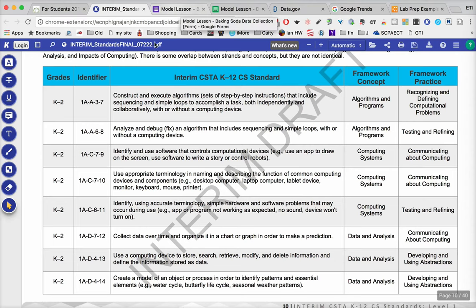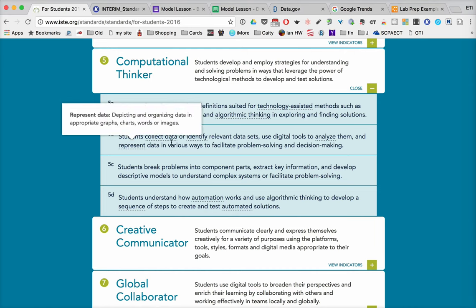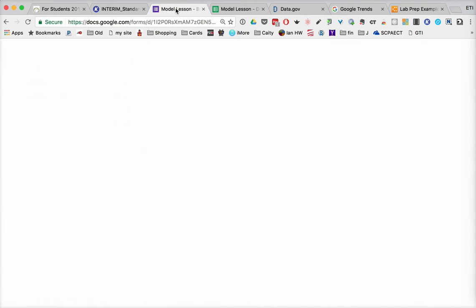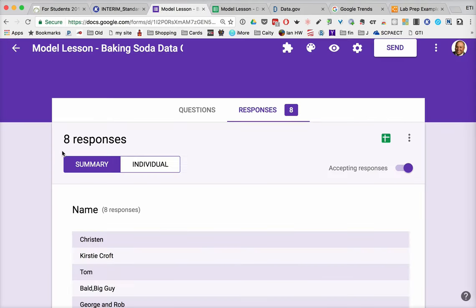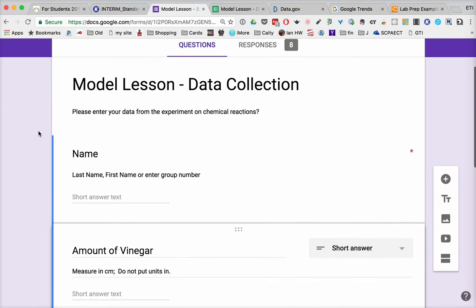So let's go back a second and think about what it is that we want students to be able to do. One of the big things is having students collect data and identify relevant data sets. We've covered this type of thing before where you can make a form for collecting data. So I have a model lesson here, and I'm going to collect the data.